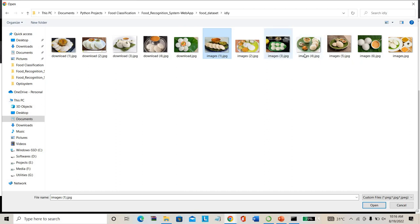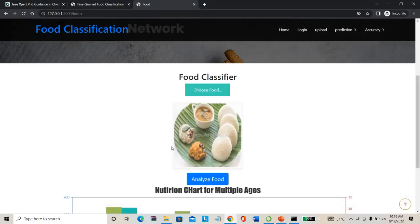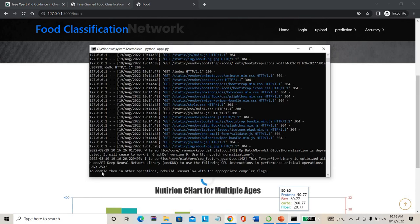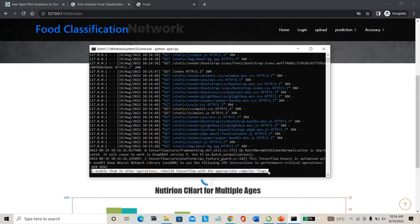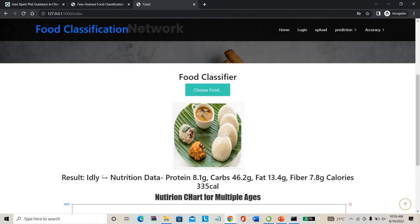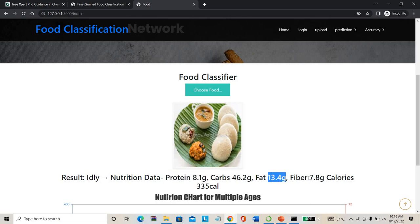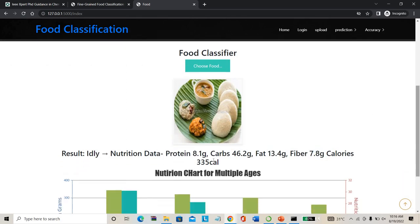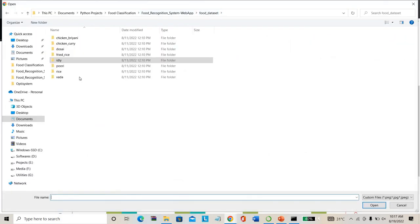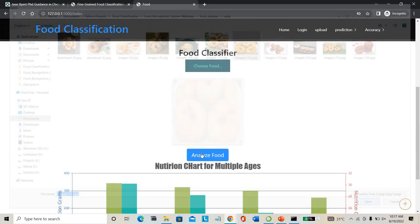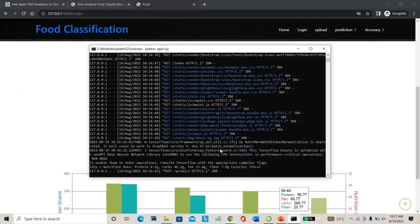This is the testing page. It shows nutrition facts for multiple age groups. For example, if you are between 20 to 30 years old, you need 130 grams of protein, 91 grams of fat, 343 grams of carbs, and 30 grams of fiber per day. For ages 30 to 40, you need 120 grams protein, 85 grams fat, 320 grams carbs, and 28 grams fiber. These are the nutrition suggestions based on different age groups.